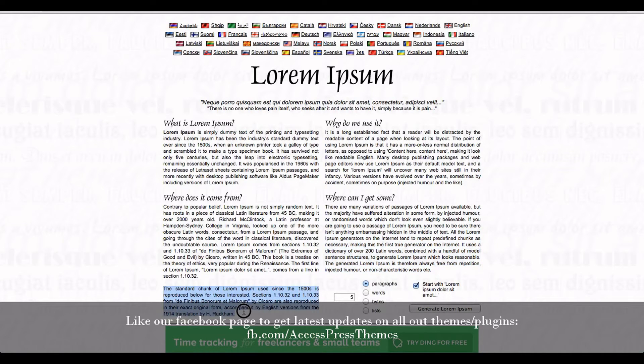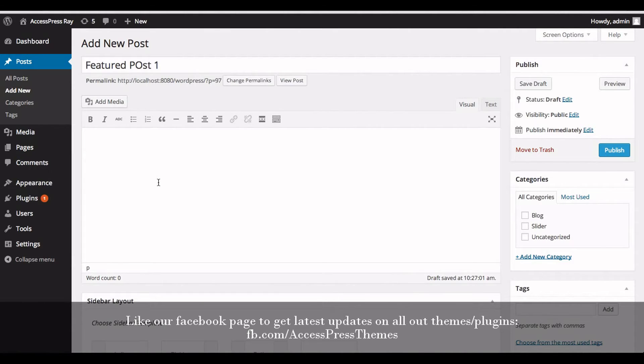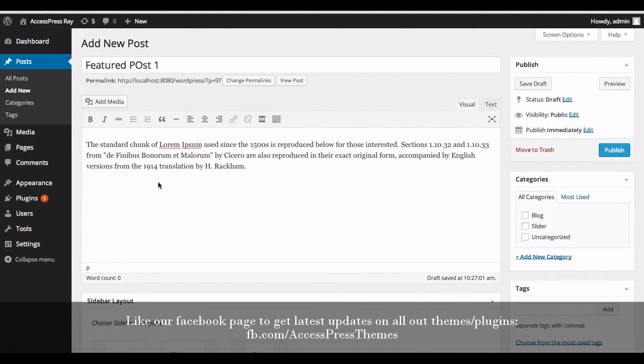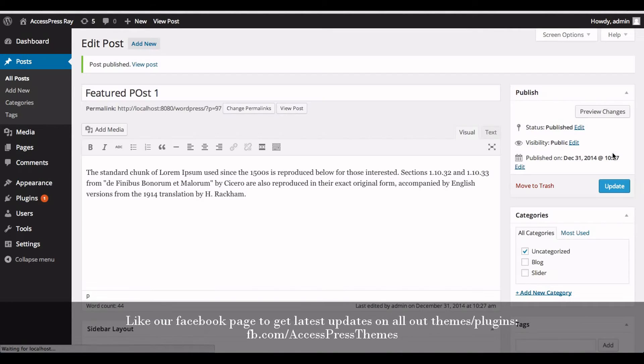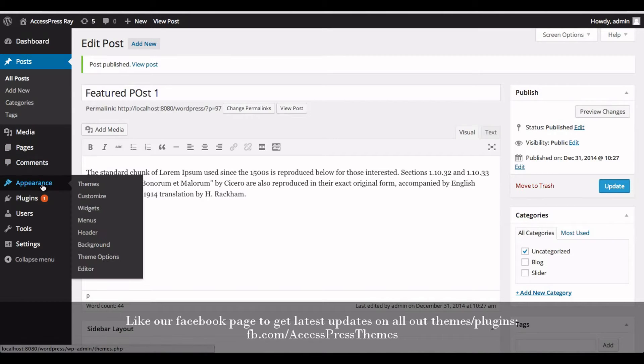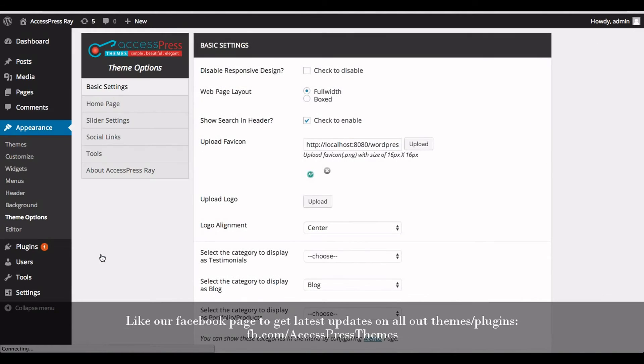Now click on Publish. Now go to Appearance section and click on Theme Options.